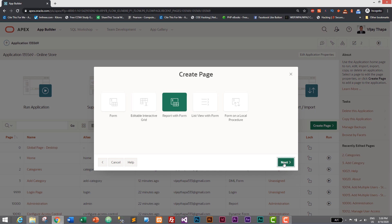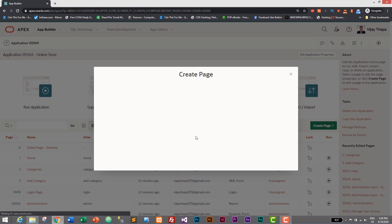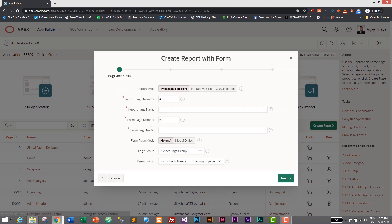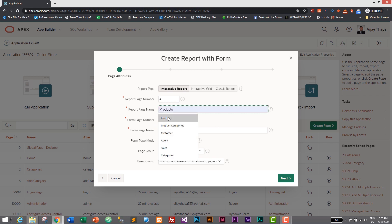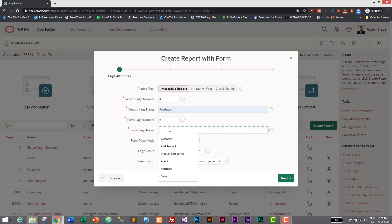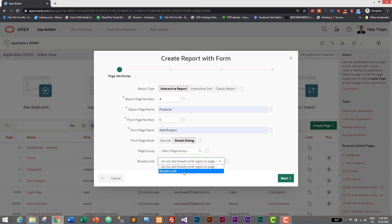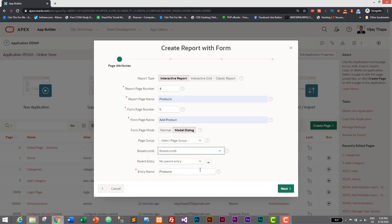Let's click on next and here let's give our report page name as products. This will be products because there will be a list of products in our product report page. Form page name will be add product. Instead of normal, this time I'll select modal dialogue to show how pop-up looks in our Oracle Apex application. We do not have page group, our breadcrumbs will be breadcrumbs and its entry name will be products.